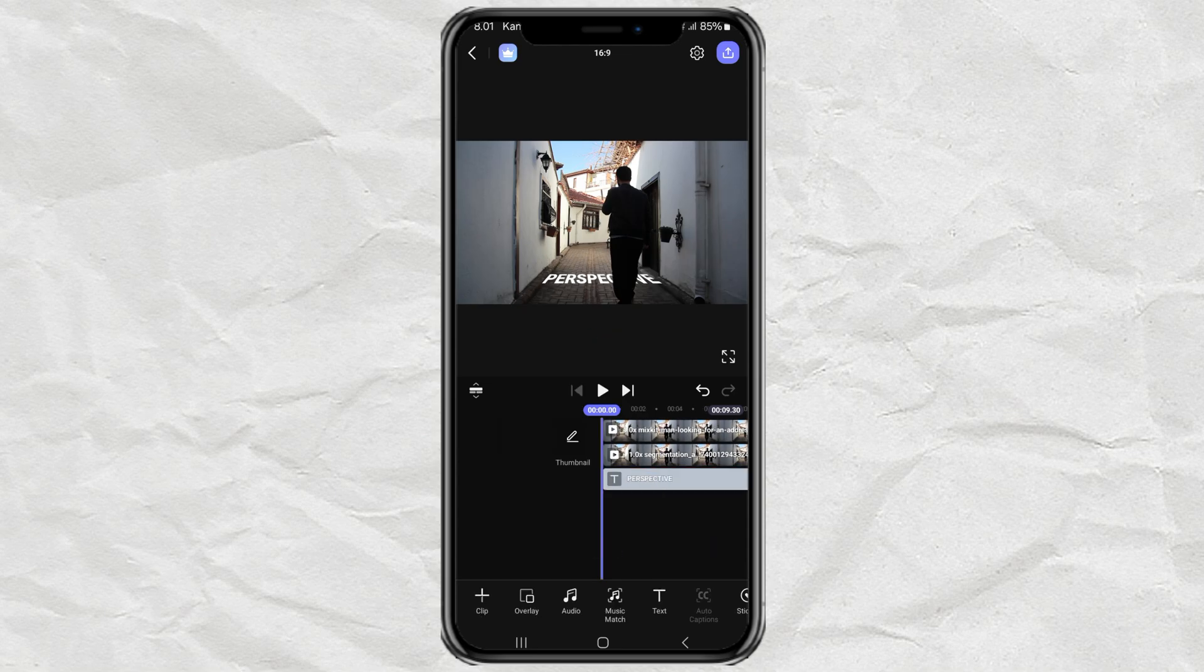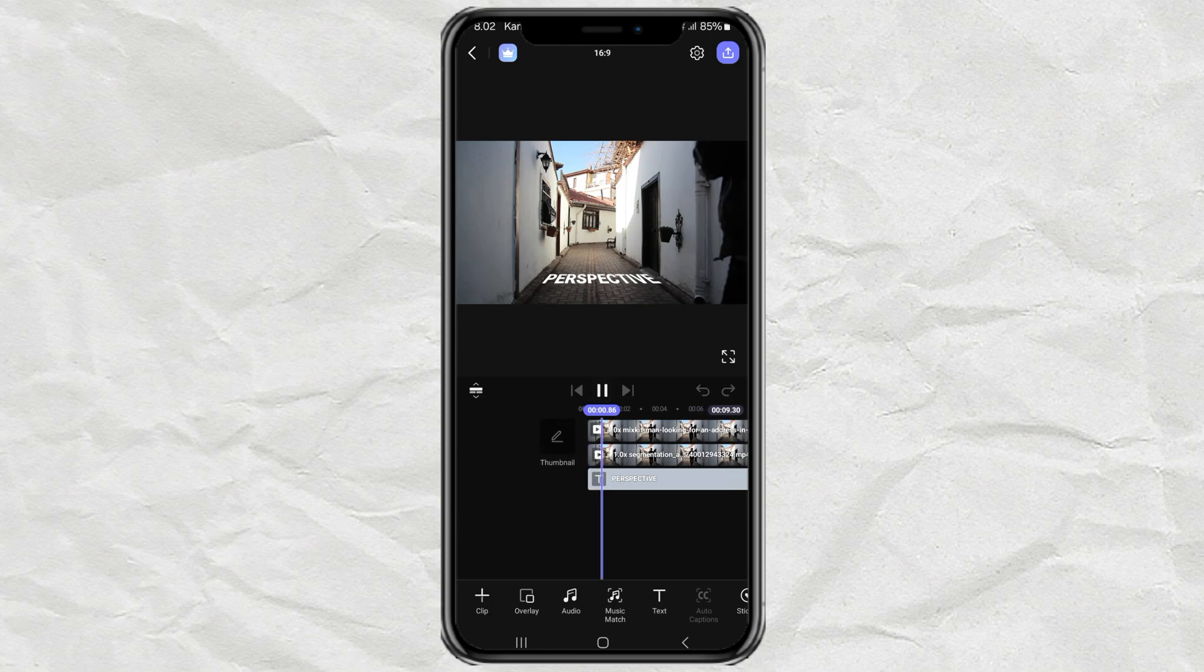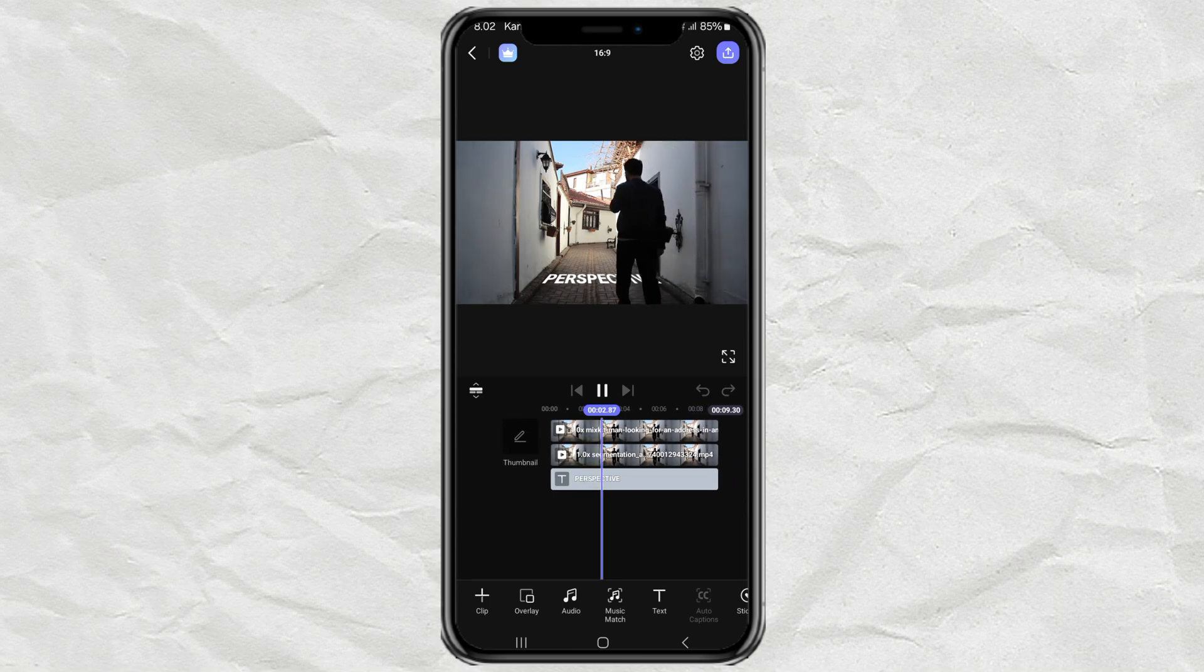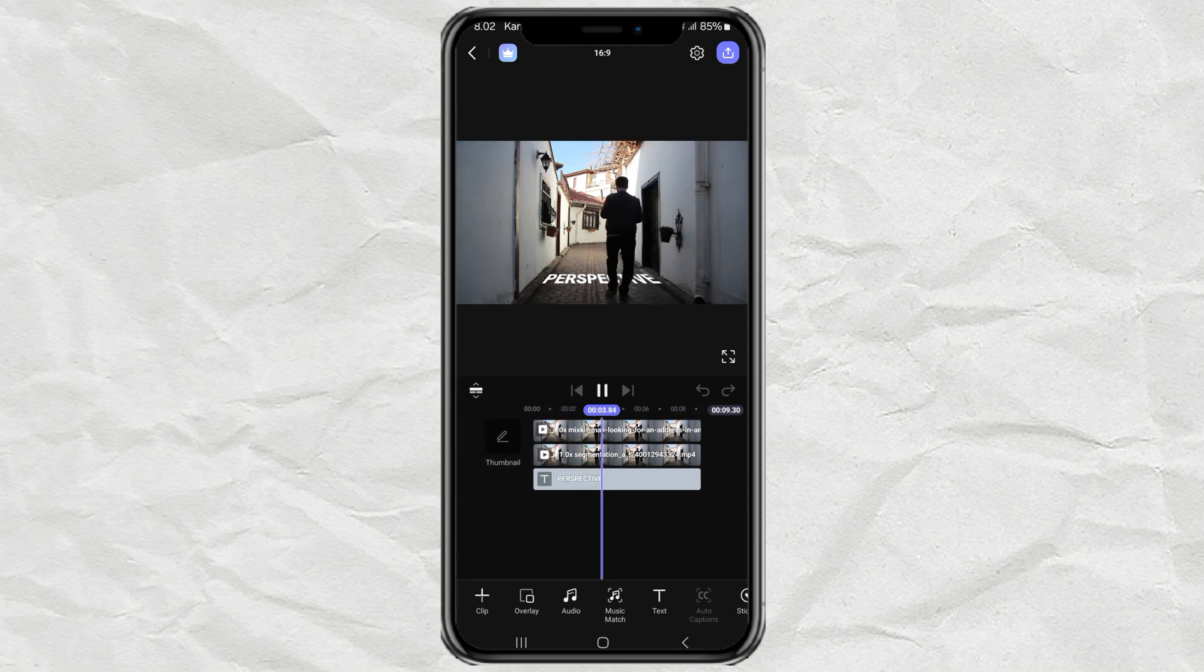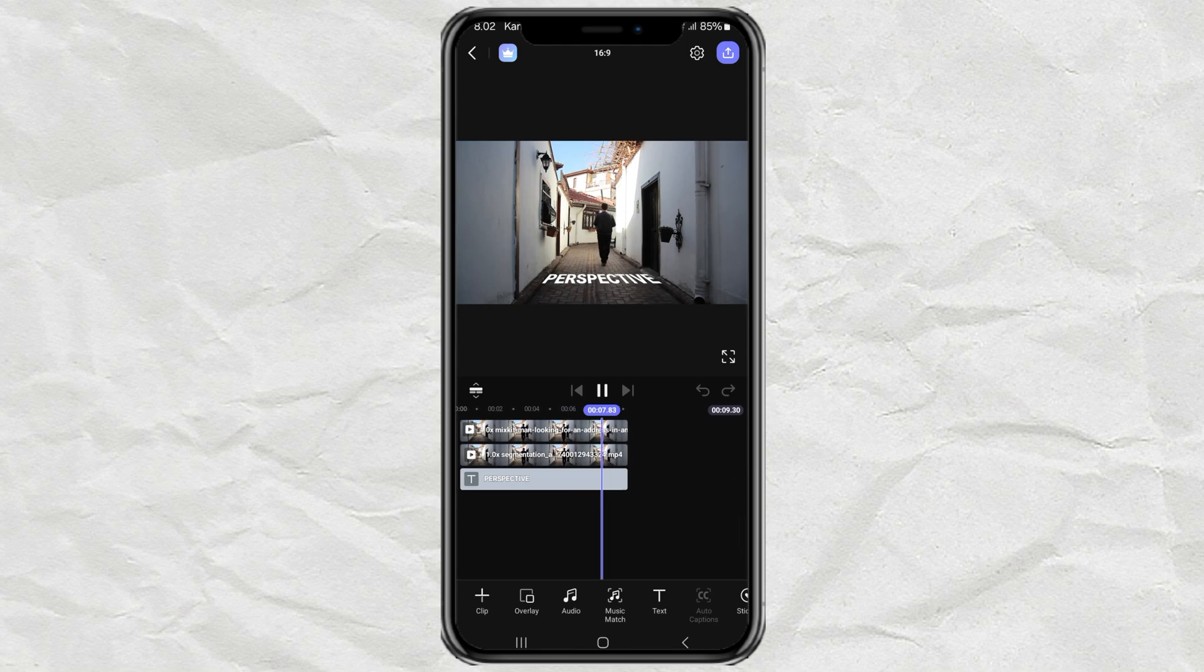And that's it. Here's the result. Pretty cool, right? Give it a try.